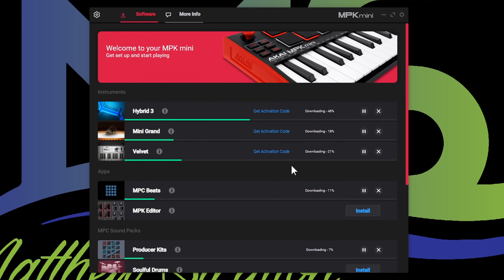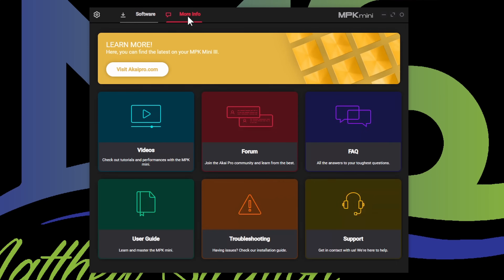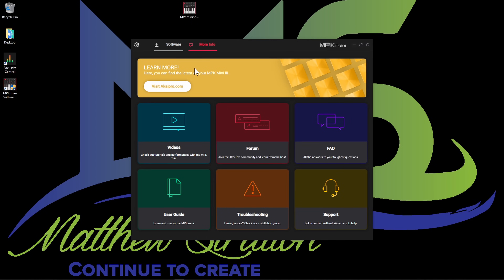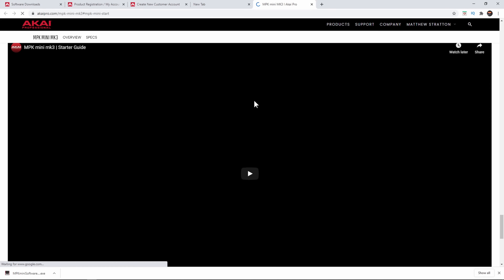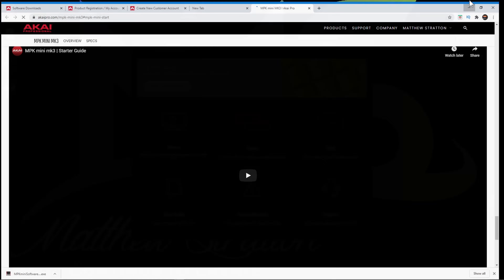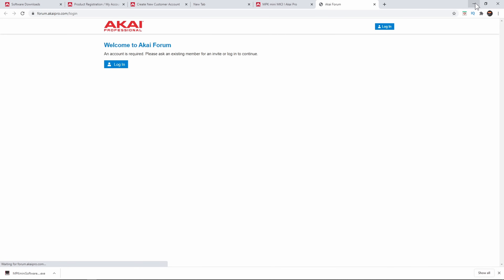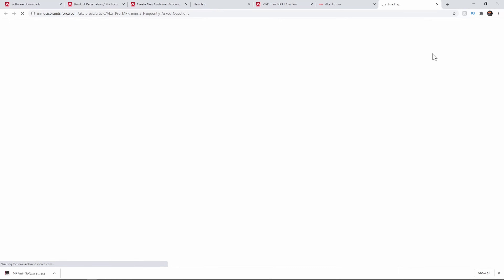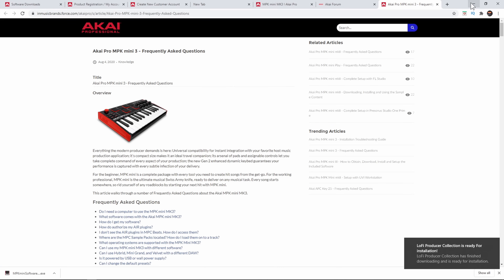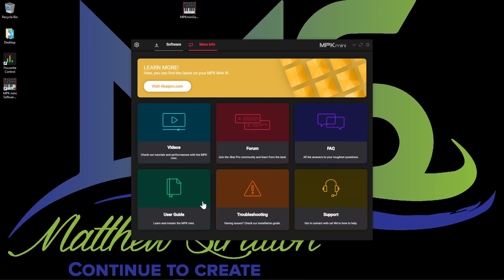While that's downloading, I want to show you right here where it says more info. Click this — Akai Professional wants to support you. You've got different videos you can go through, performance videos, a forum, and an FAQ. It's really nice that they do have this support.